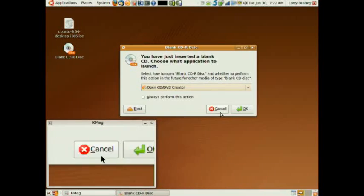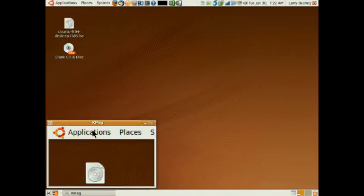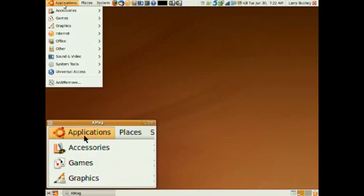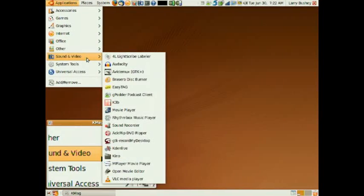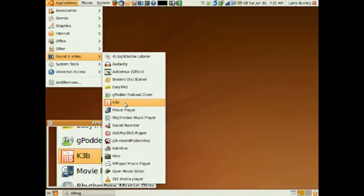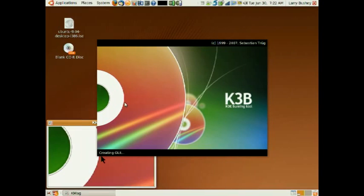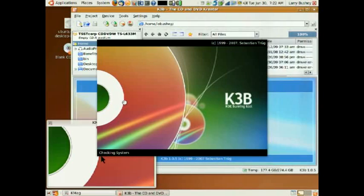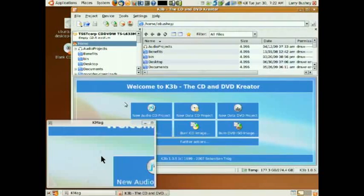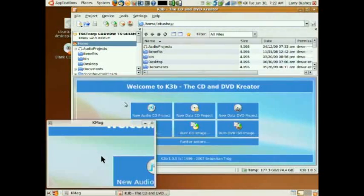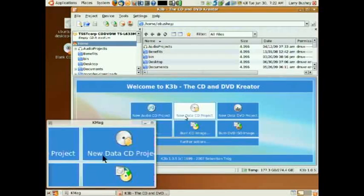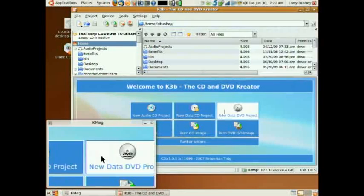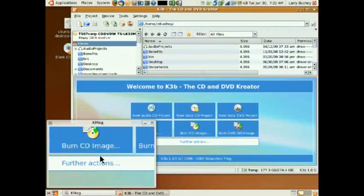And from the Applications menu, choose Sound and Video and K3B. K3B is a CD and DVD burning software that allows you to create a number of different projects as does Brasero from data CDs to DVDs to burning a CD image which is what we want to select in this case.